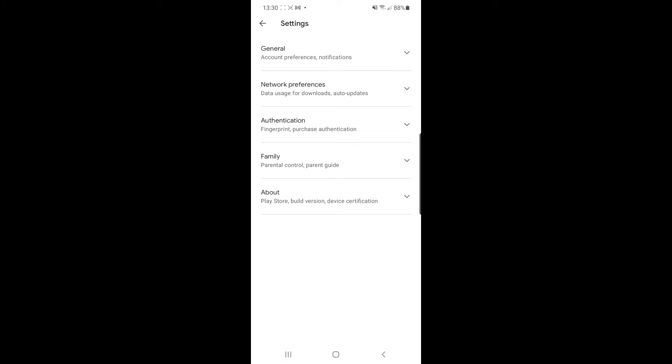You've got general, network preferences, authentication, family, and about. The one we need in today's video will be the family tab. If you click on the drop down menu here, as you can see, there is an option now for parental controls.